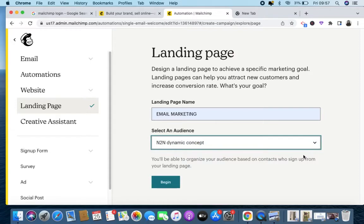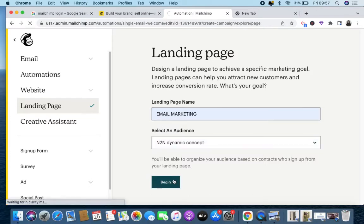If you are on a free account, you can only gather one audience on Mailchimp. But if you have a paid account you can have different audiences — so if you're talking about YouTube you have one audience, if you're talking about email marketing you have another. I'll just click on 'Begin.'